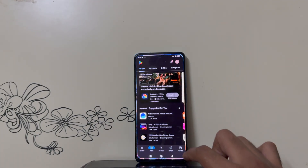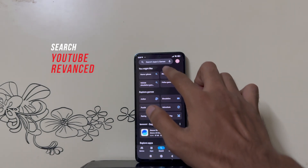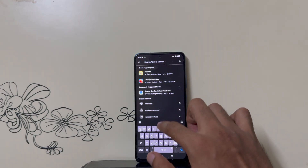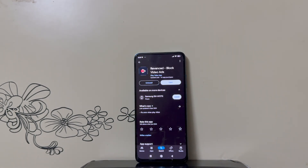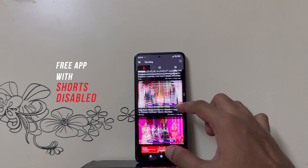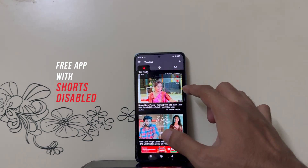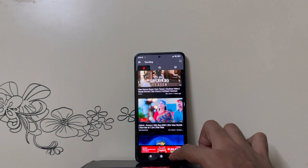Search for the Revanced app and then install it. Once you've installed it, open the app. There you go — you've got a YouTube app that's free of YouTube Shorts, which is awesome.